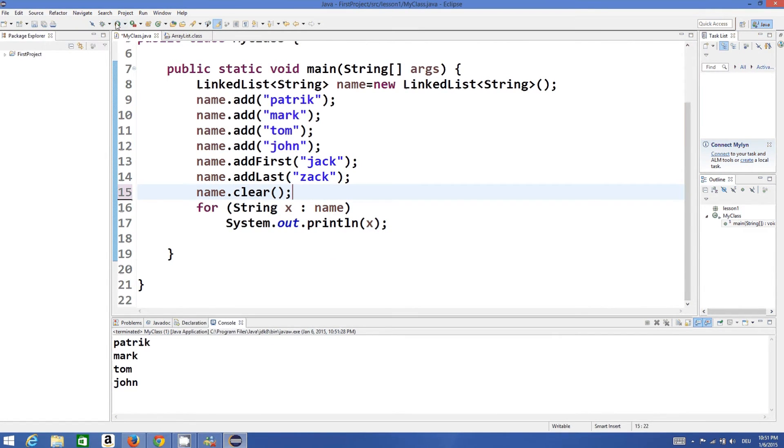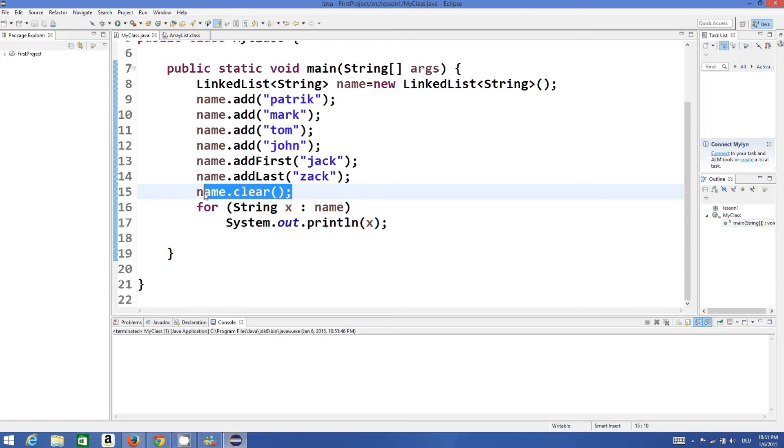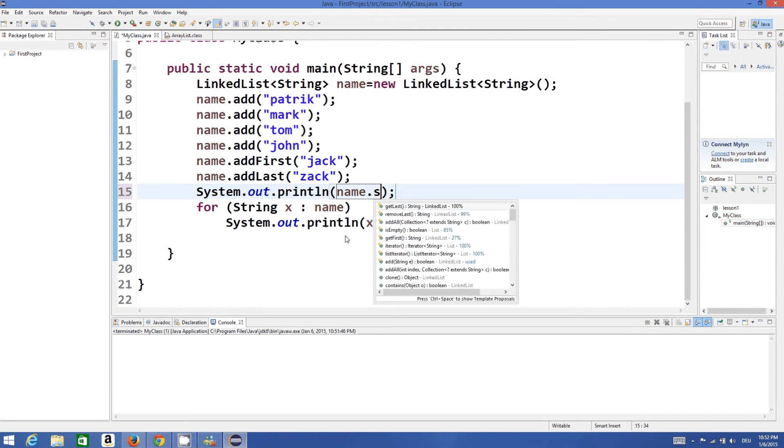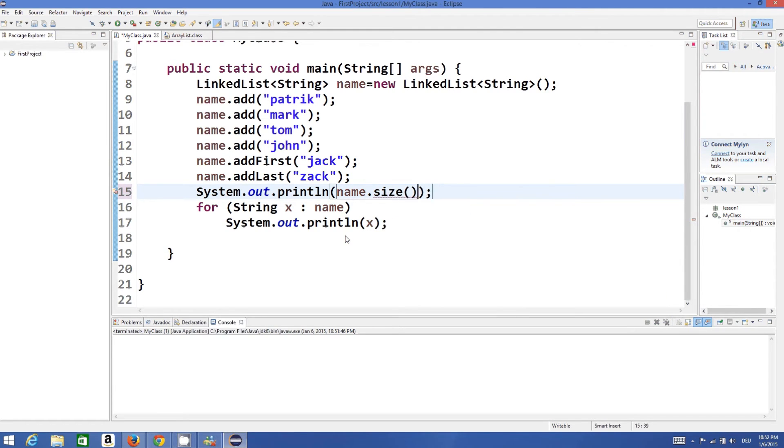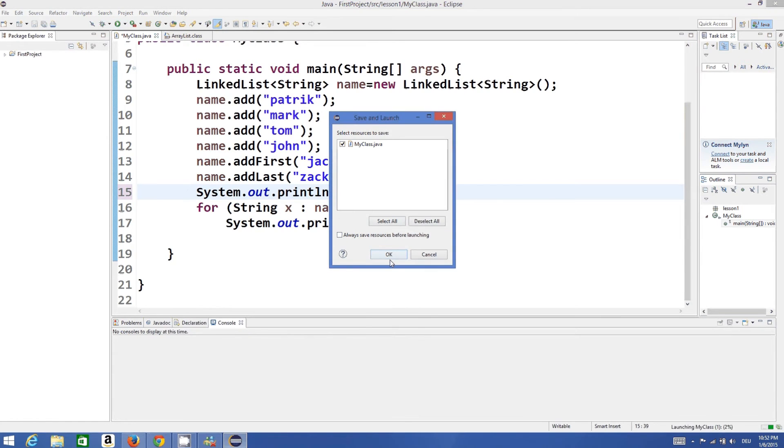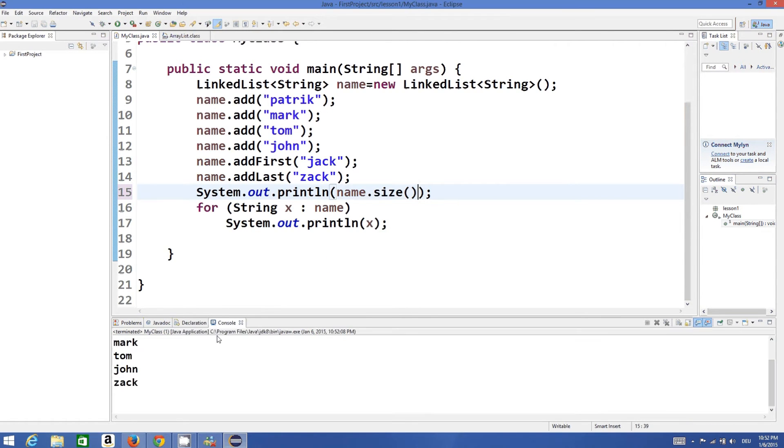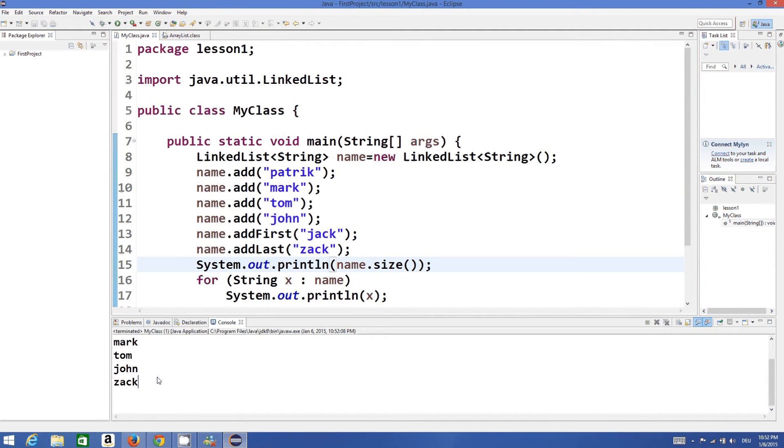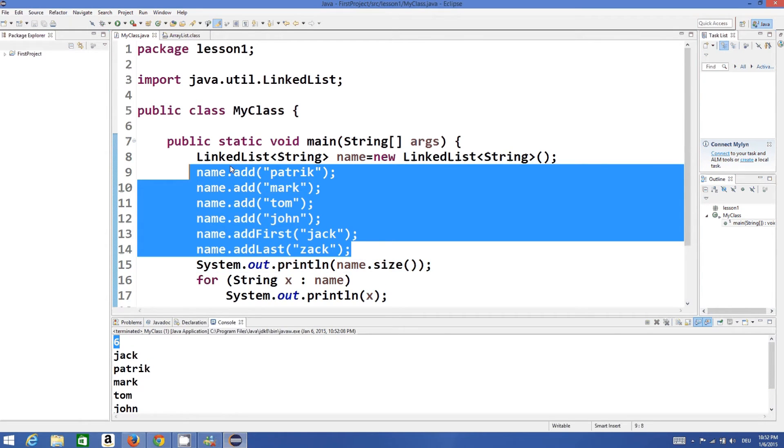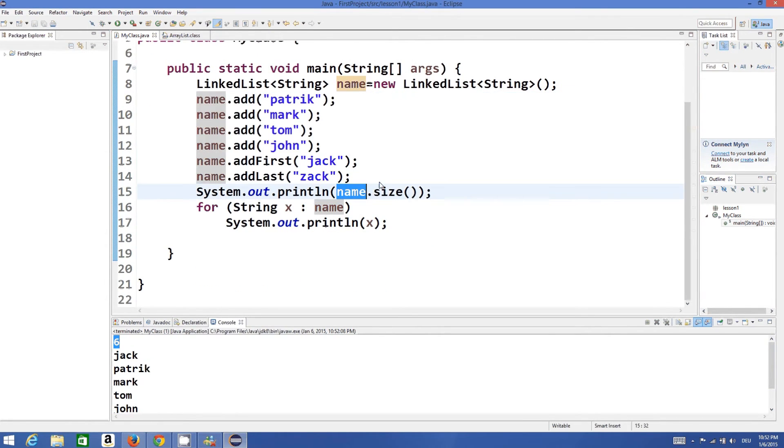If you want to get the size of this list you can just print it like this: name.size will print the size of the list. Run the program and our size of the list is 6 because it contains 6 elements.